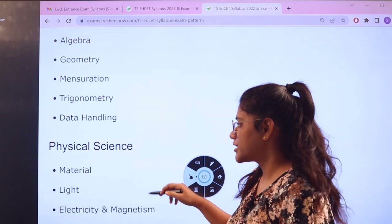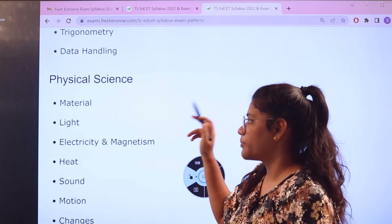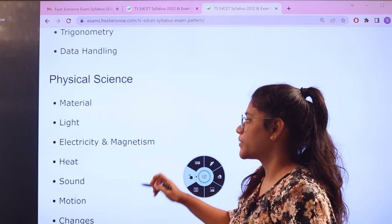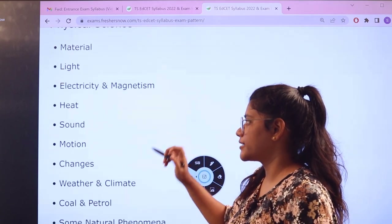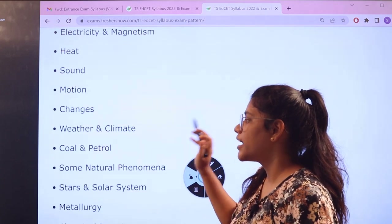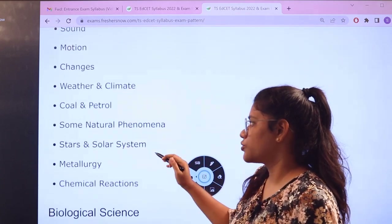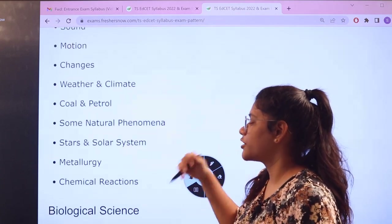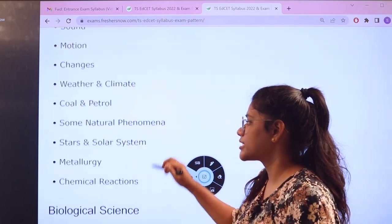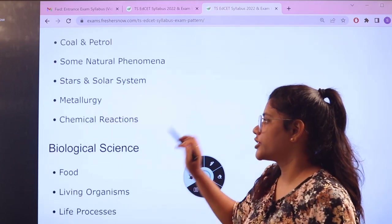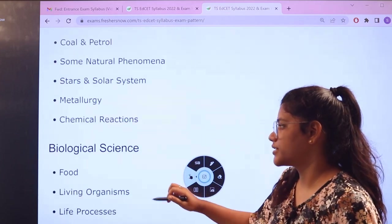For physical science, the topics include materials, light, electricity and magnetism, heat, sound, motion, changes, weather and climate, coal and petrol, some natural phenomena, stars and solar system, metallurgy, and chemical reactions.